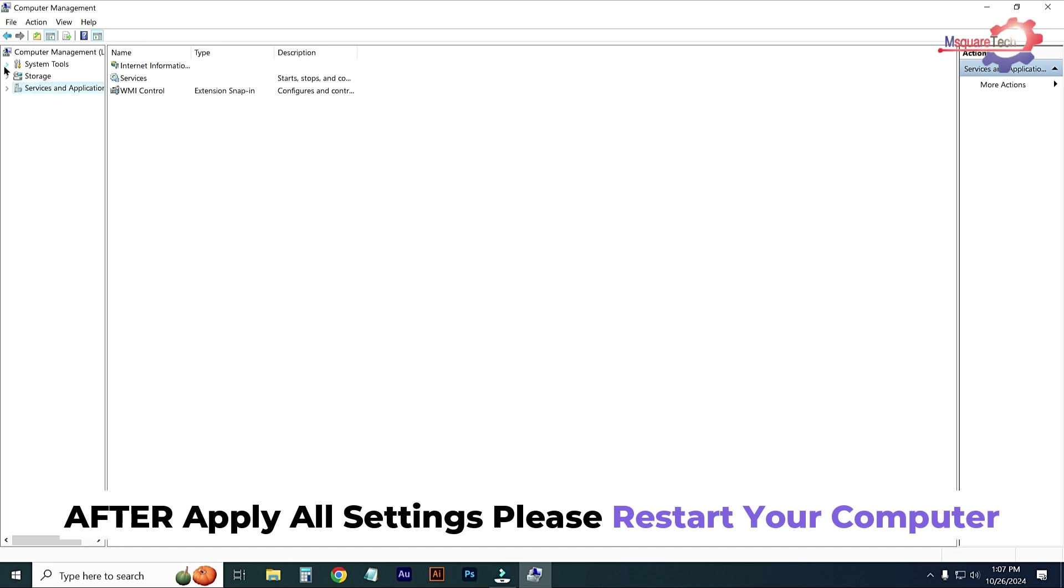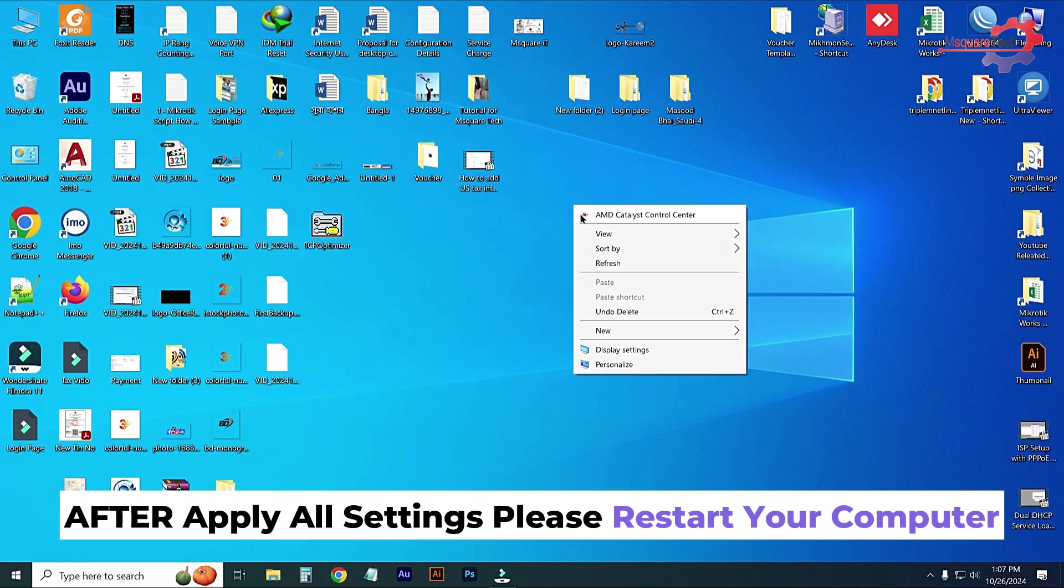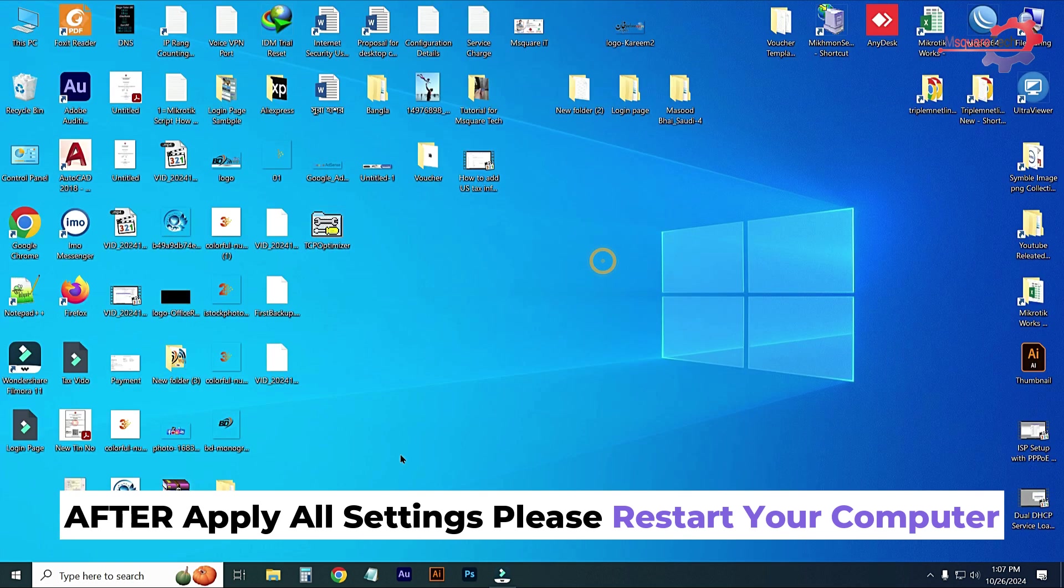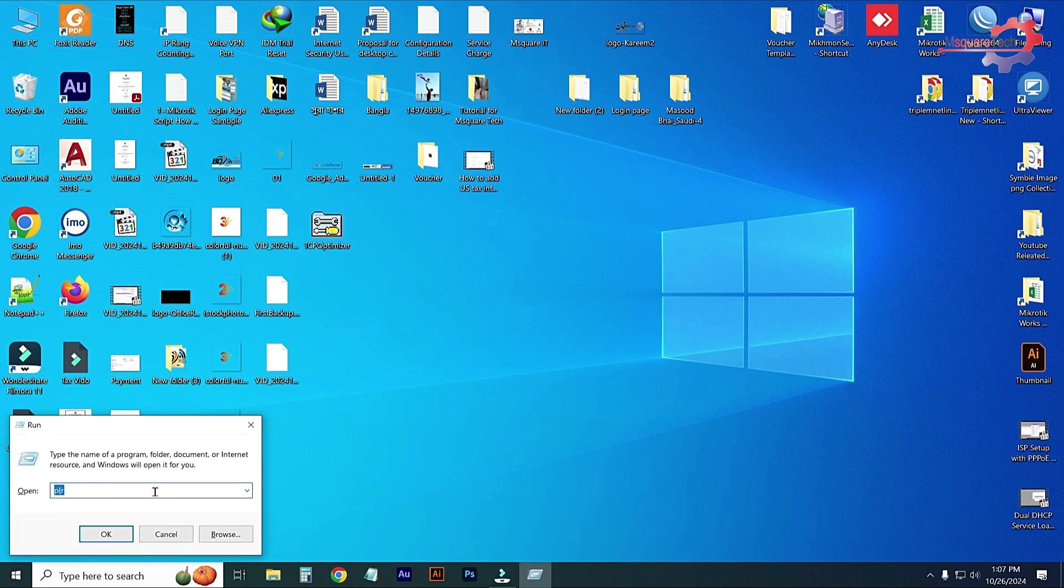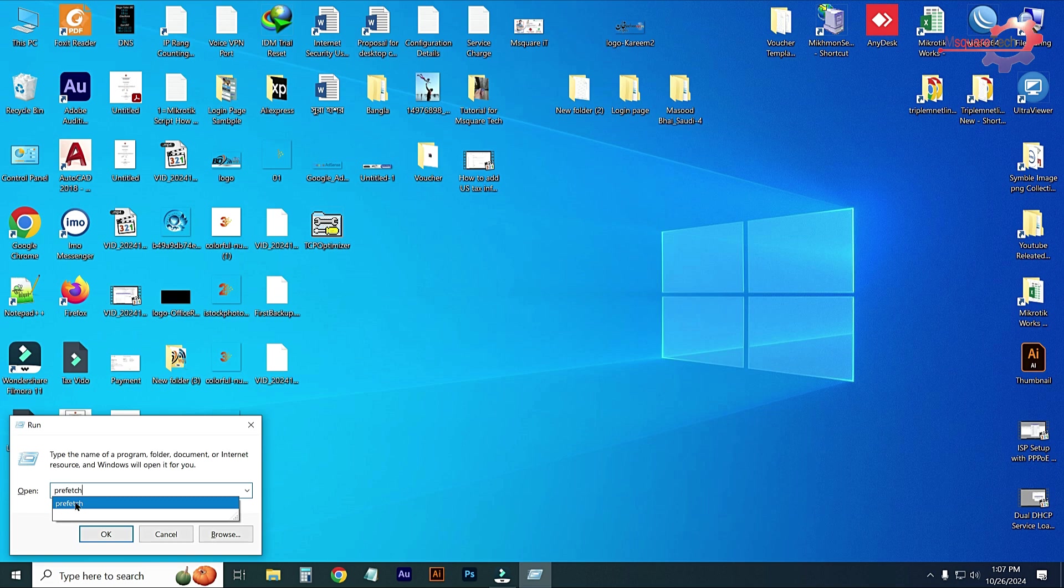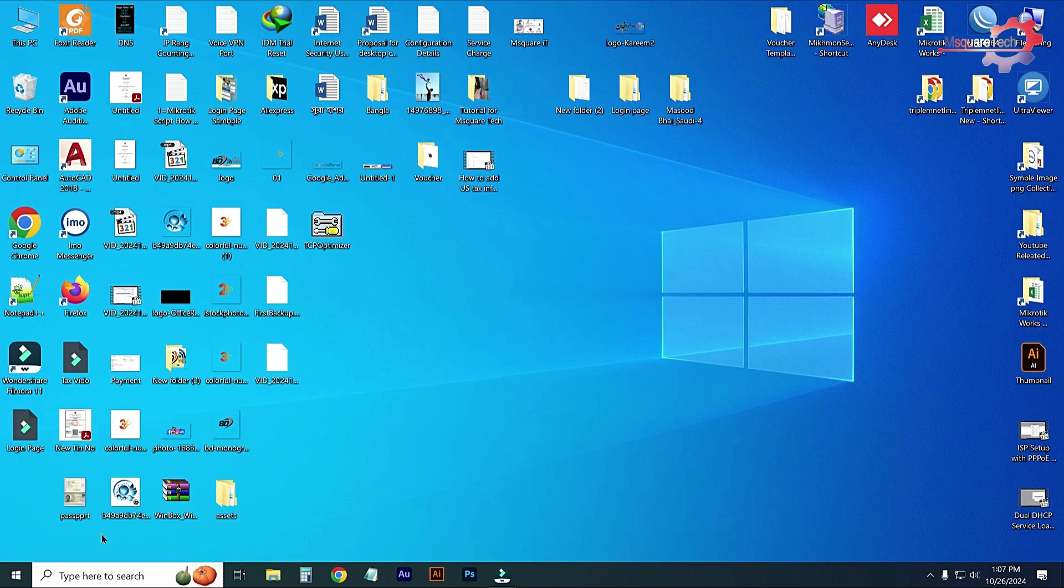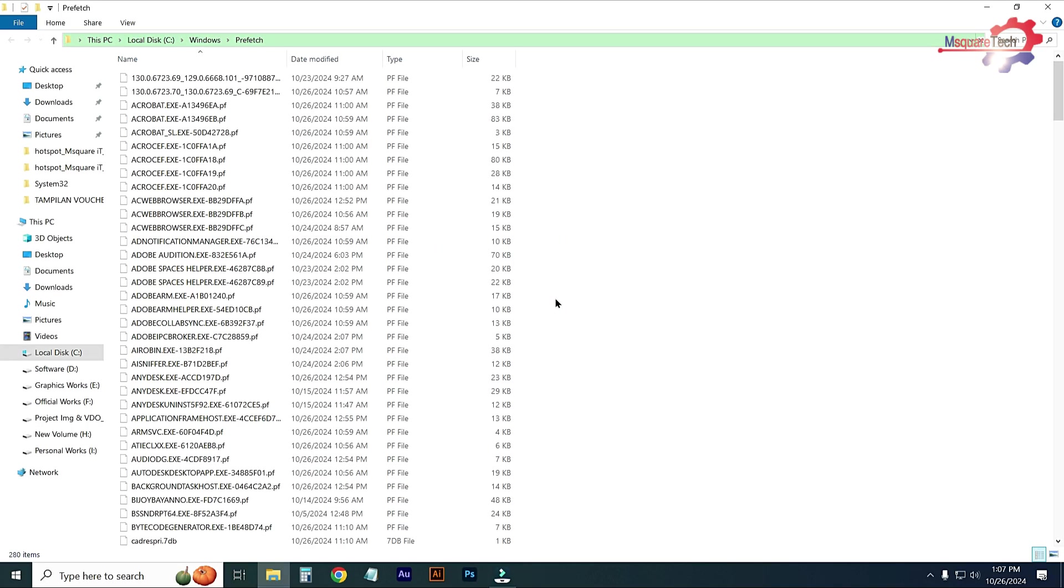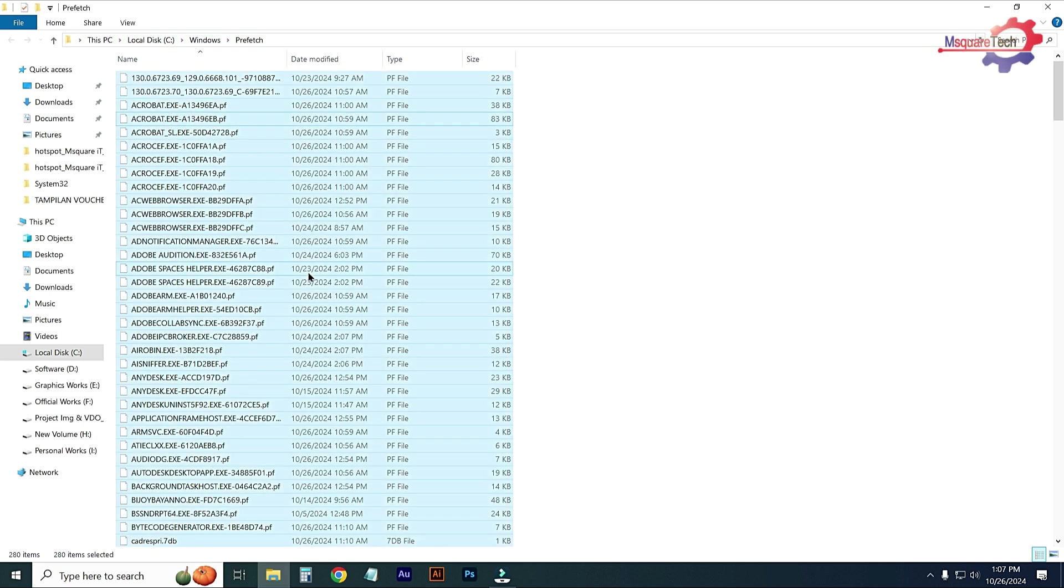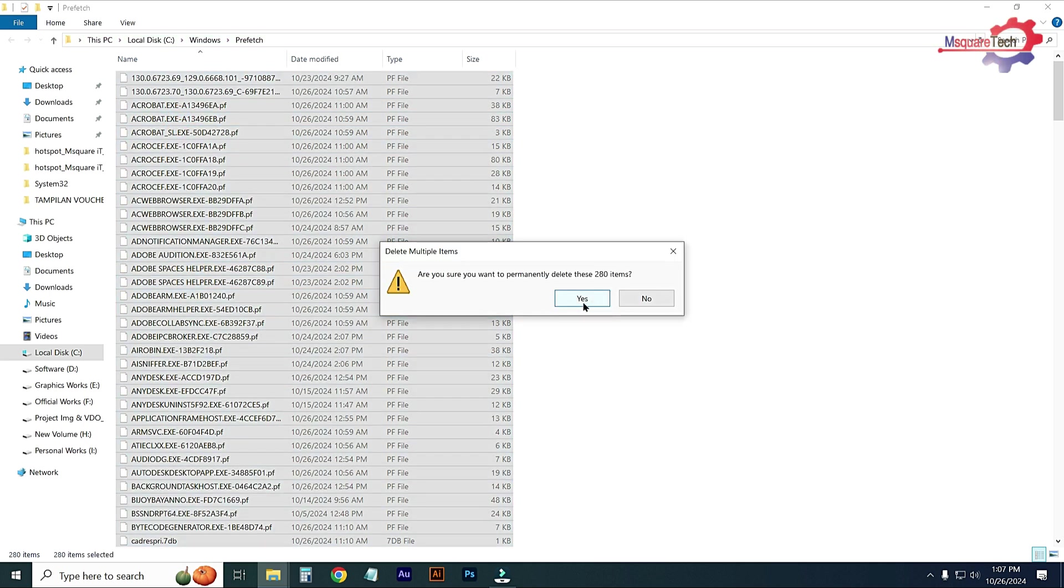After applying this, close this window and press Windows plus R and type here Prefetch, then press OK, then Continue. Select all and delete it. Yes.